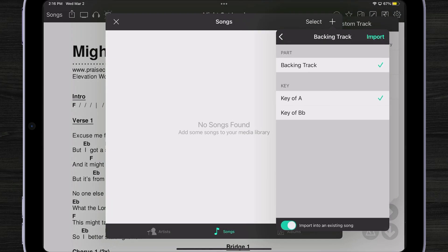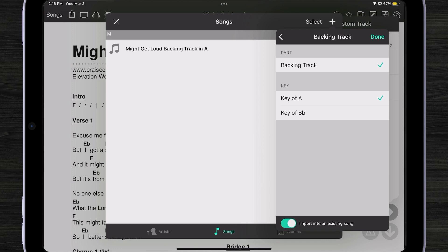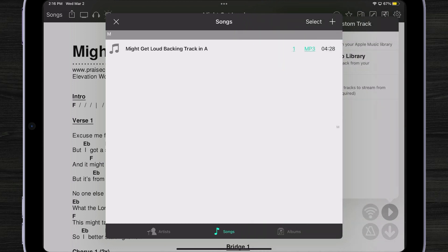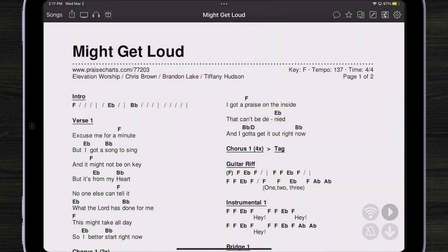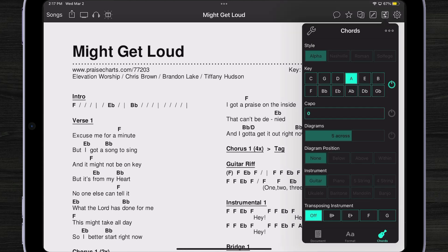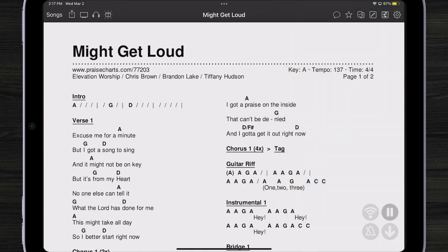There we go. I can pick what key I want to do it in — I want to do it in the key of A. So I'm going to import that. There we go, it's in my library. I tap on it and I have my backing track — I'm ready to go. Of course, it looks like I might need to transpose that into A if I'm going to be singing along with the backing track.